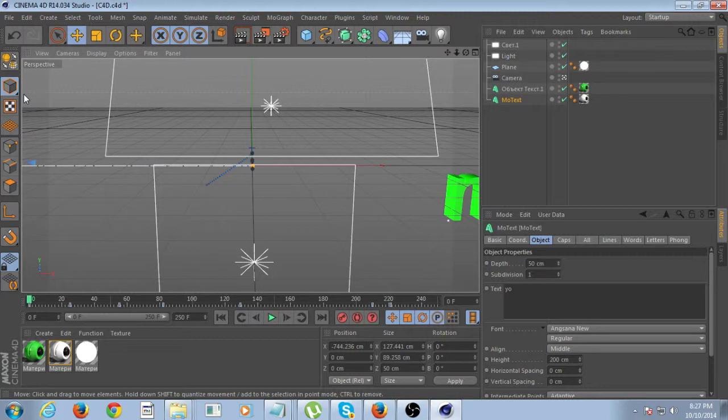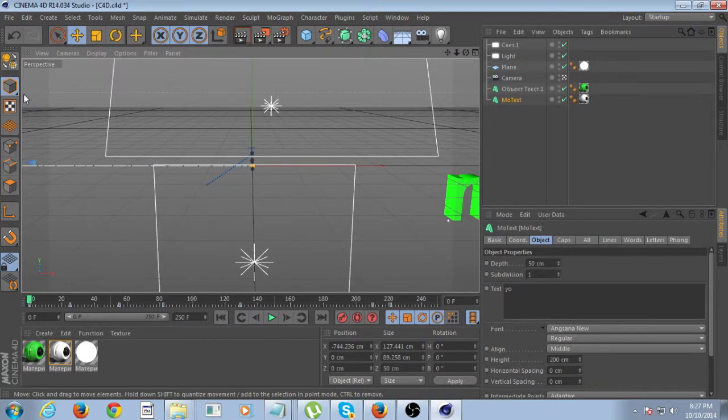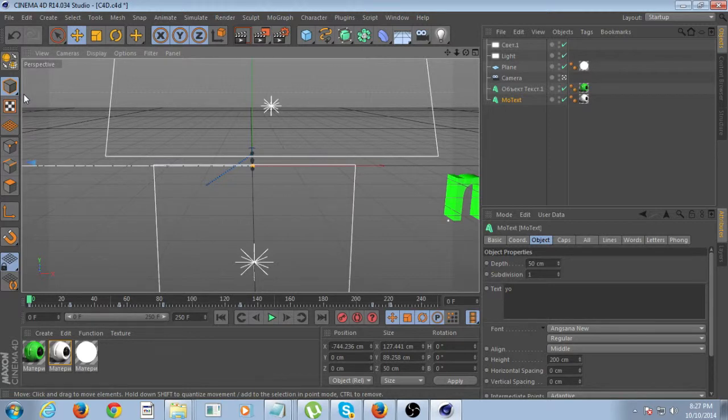Basically, that file is for Cinema 4D, which is a 3D program. And what you need to do is you need to actually download Cinema 4D in order to change the text.